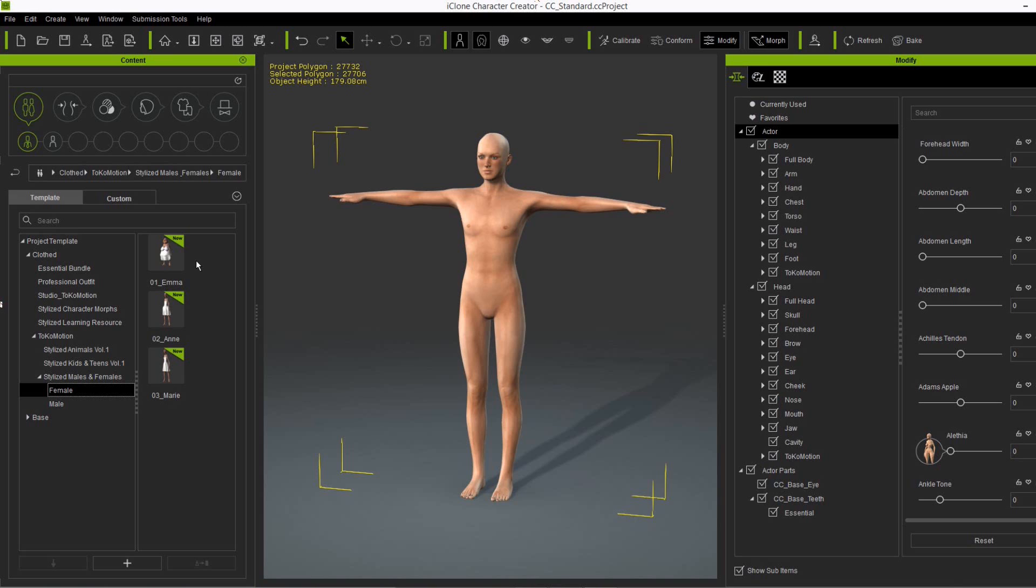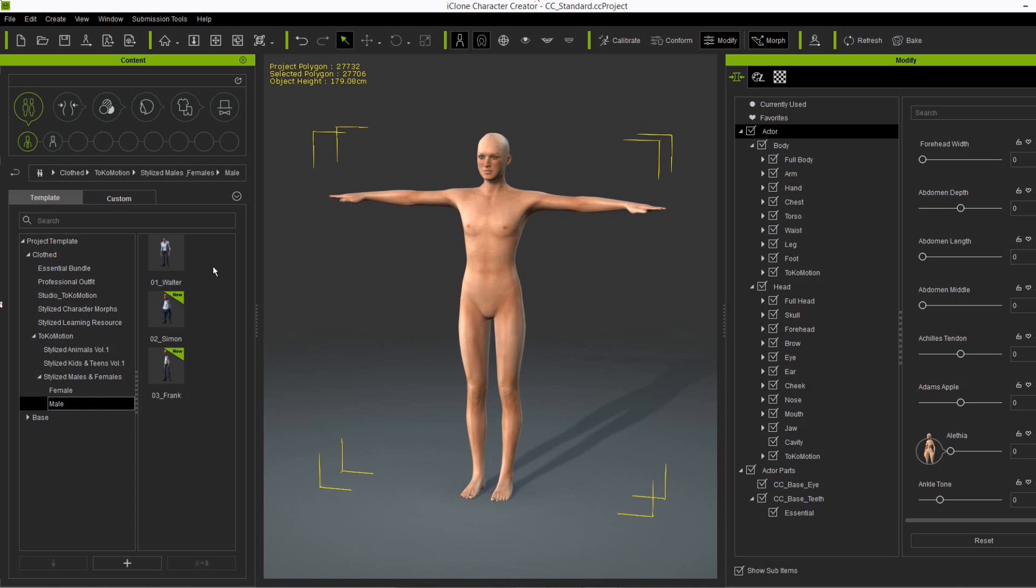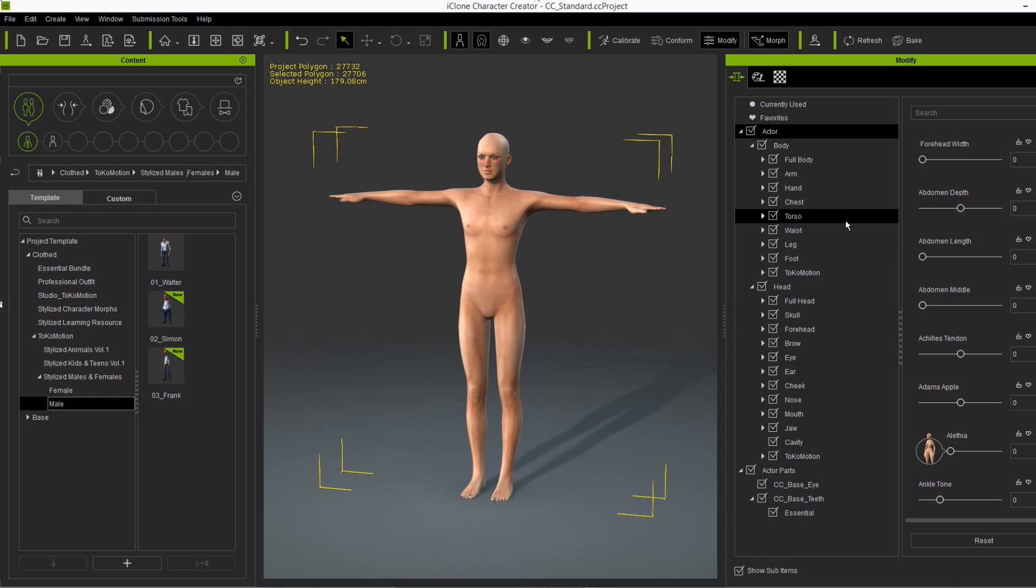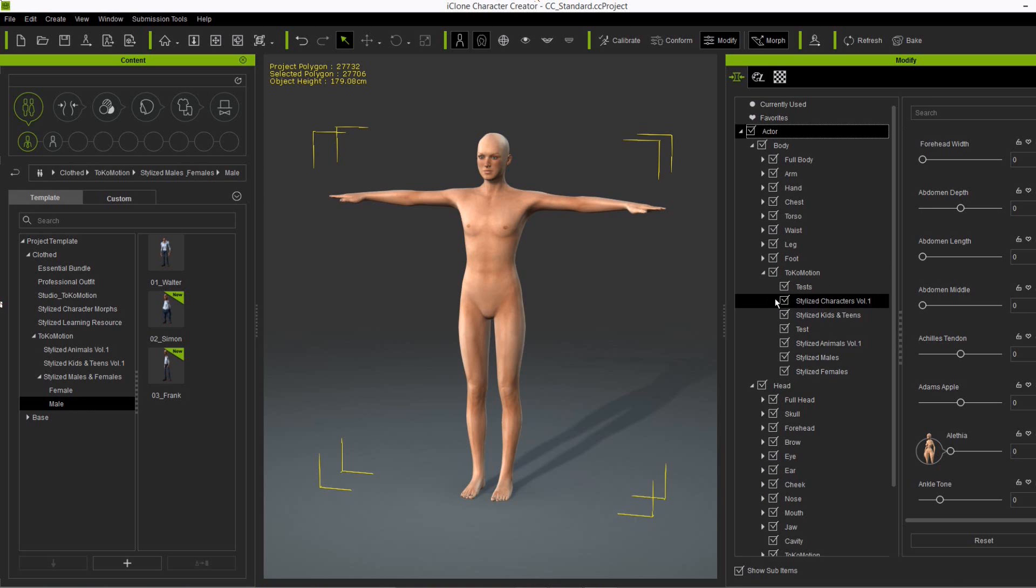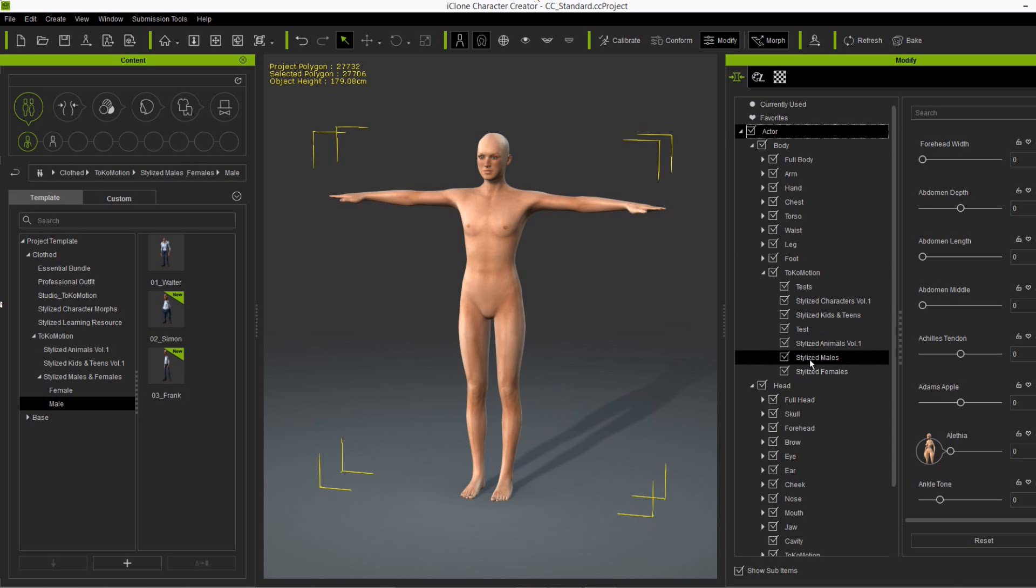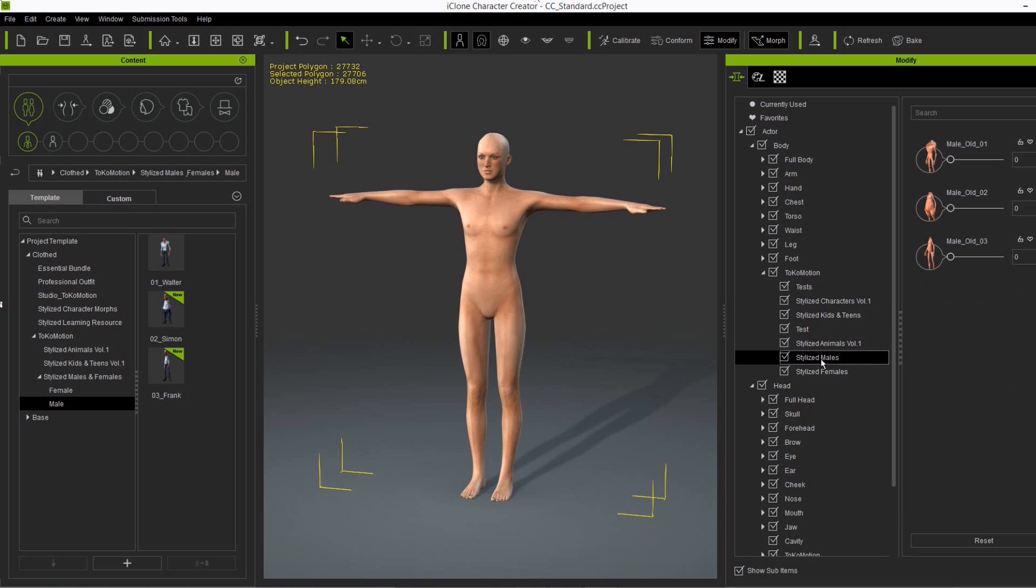And here you see three different characters, three females and three males. I created all these characters using the included morph sliders here. And this time I separated the body and head morph sliders. You will find them in the Actors tab on the body. So it's Actors, body, Tokomotion, and then you have the stylized males folder with the three body shapes and the stylized females folder with the three female body shapes.